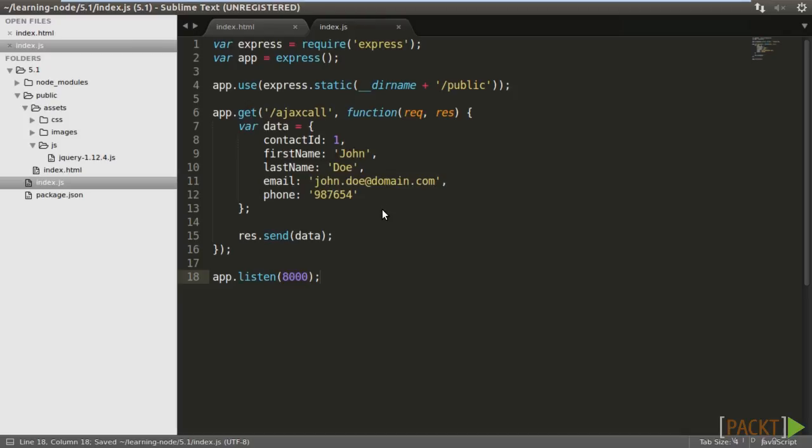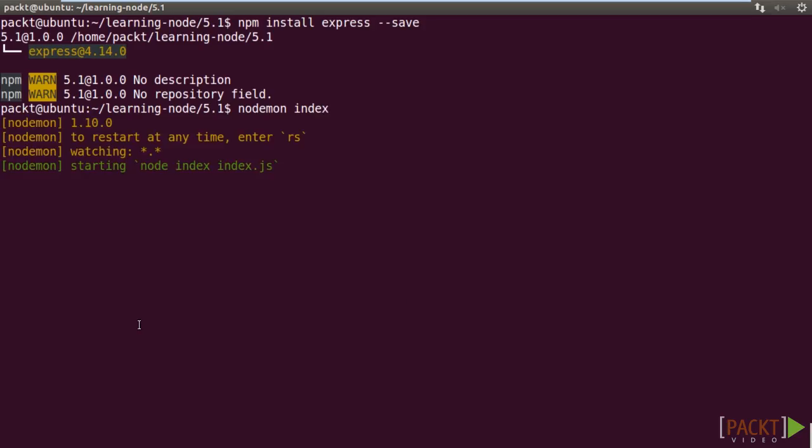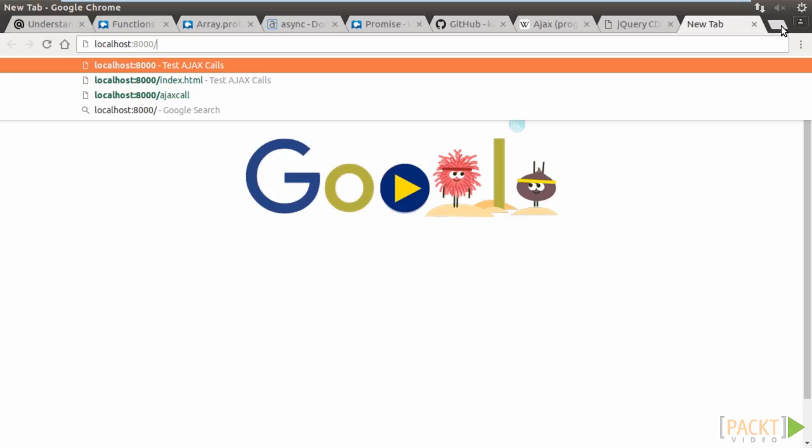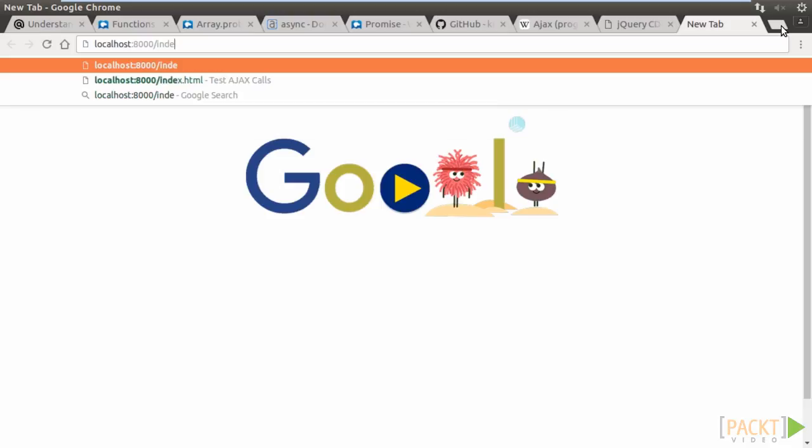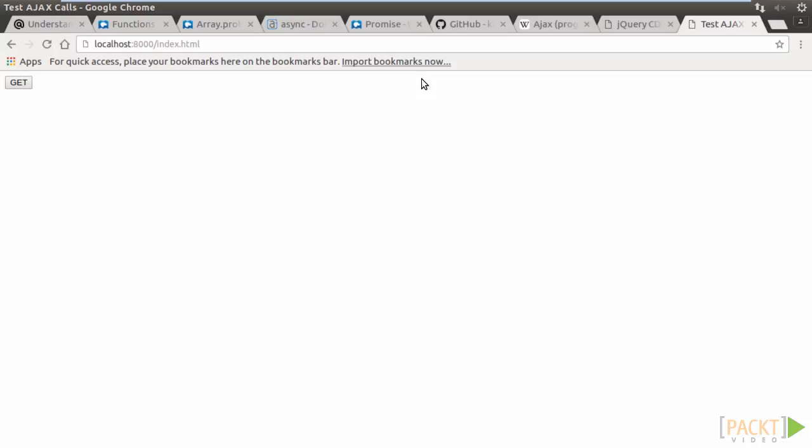We may test run the program. Switch to the terminal and run node index. Then, go to the browser. Type in localhost 8000 slash index dot html. Click on the GET button. Our hardcoded object is returned and shown on the page.